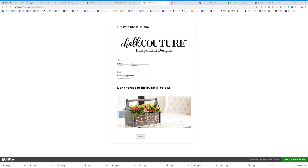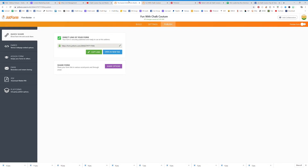If you have a Facebook page and group, you can post it and schedule it to go out once every two weeks — 'If you haven't filled this out to get information on Chalk Couture, here you go.' You could also put it in your newsletters. There are a lot of different ways to use this form.